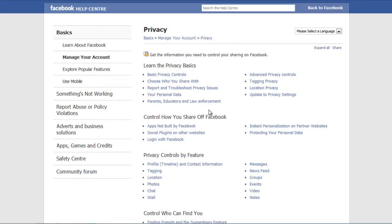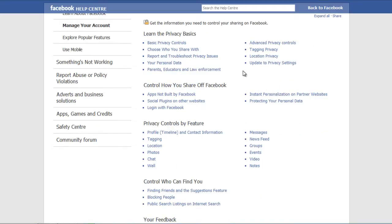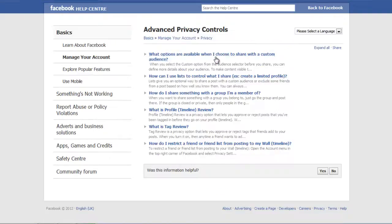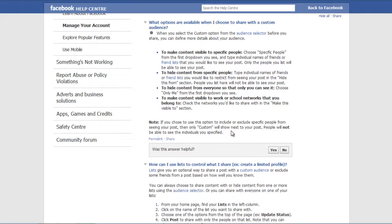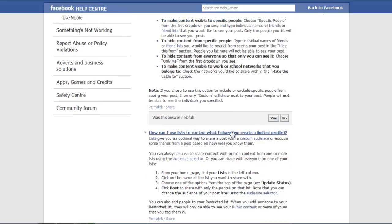In the Privacy page, click on the Advanced Privacy Controls option. Once the page opens, click on the Expand All option to read the information about several settings and applications that you can use for online information sharing, including photos, personal content, tagging reviews, etc. This page is going to help you control your privacy settings and make your Facebook account secure.